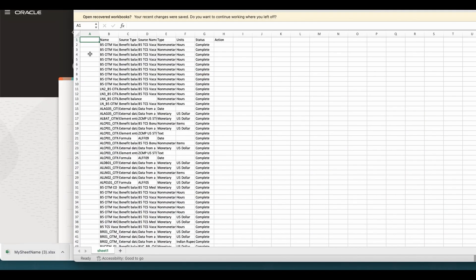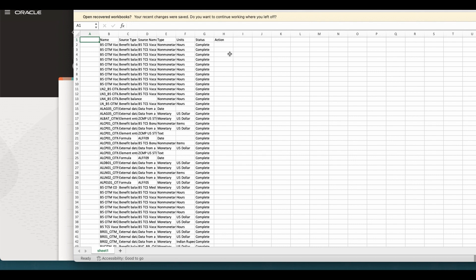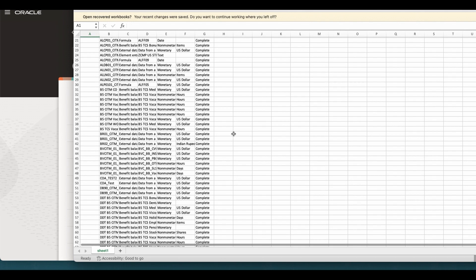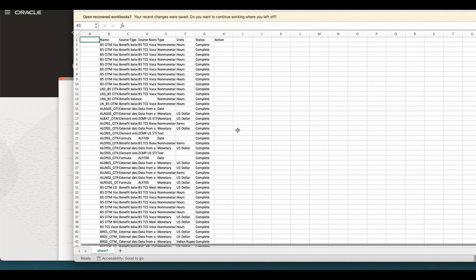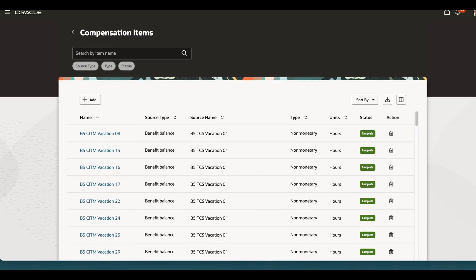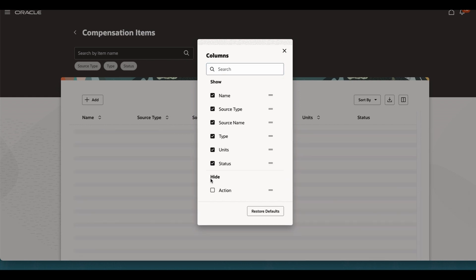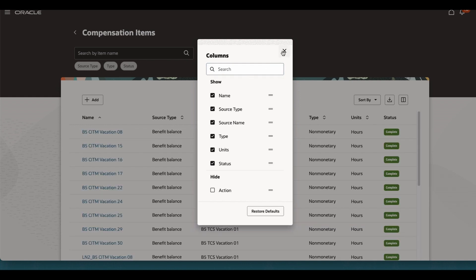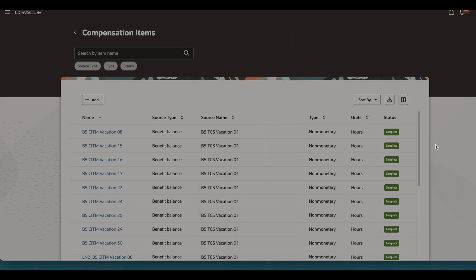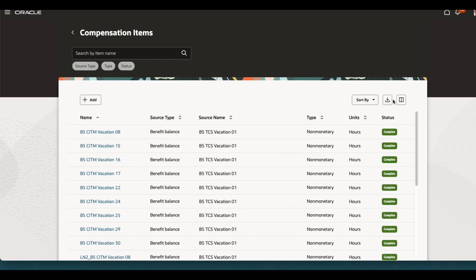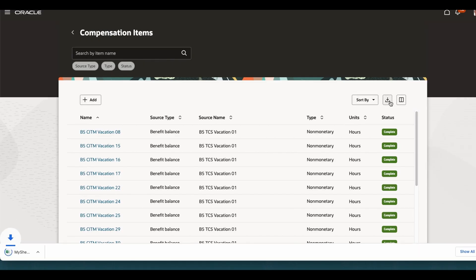This is how the data is going to appear. The Excel sheet basically appearing whatever in the source type, source name, whatever you are seeing in the table. That will appear here because action types will have information. So you can go and hide whatever you do not want, you can hide the action and you can download it.